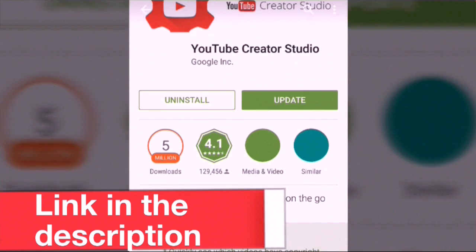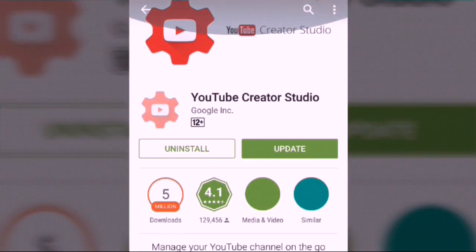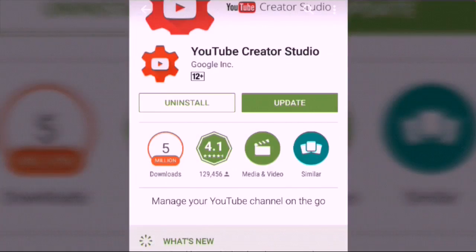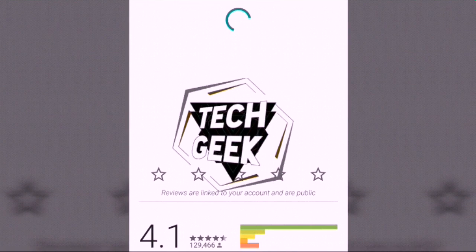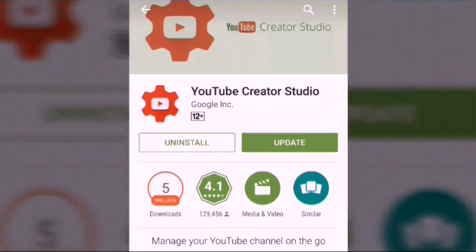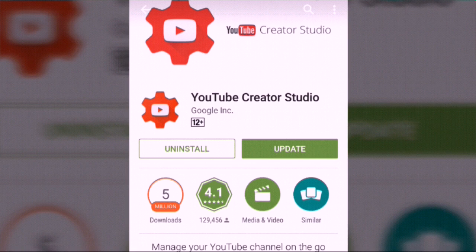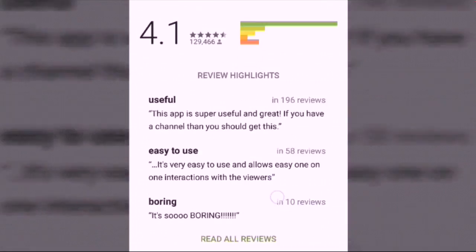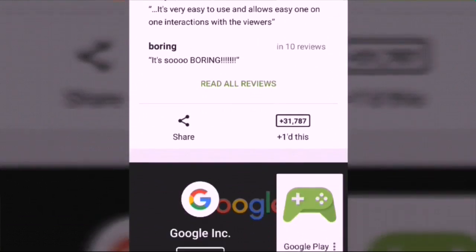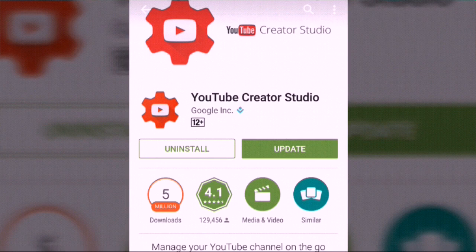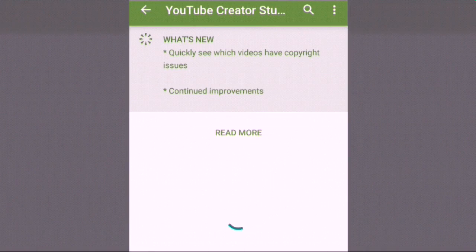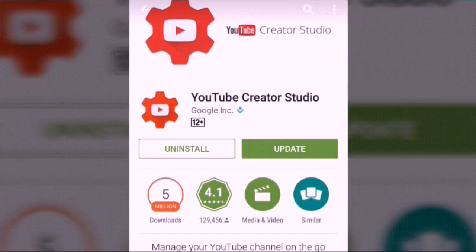The link to this app will be in the description — you can go download it. If you are a YouTuber with an Android device, go download it. It's very useful: you can see how many views you are getting, your watch time per video, how many likes you have, and you can even monetize videos with this app.